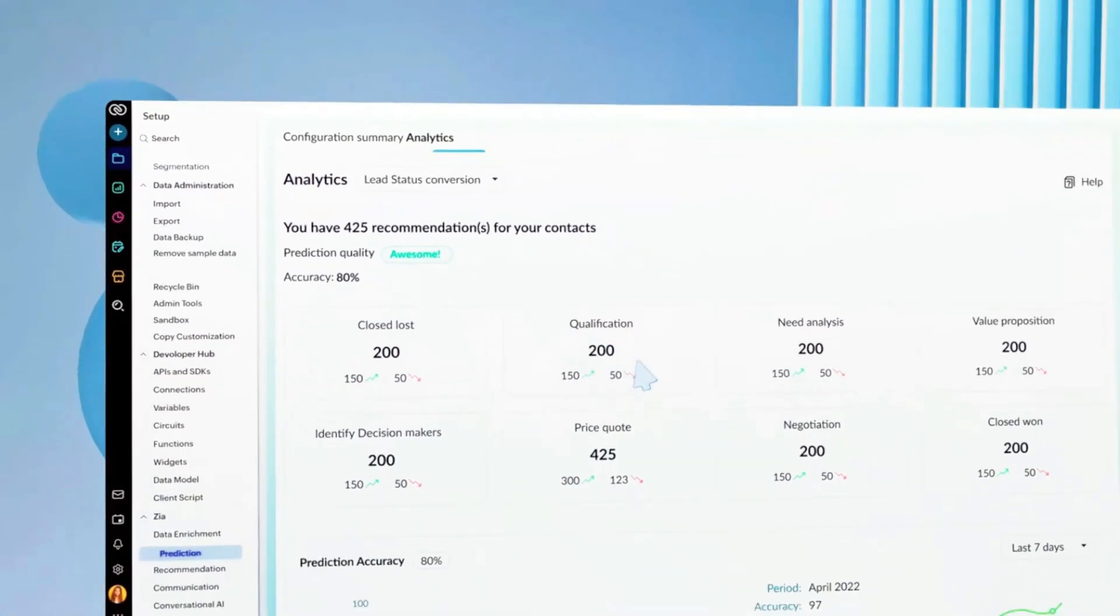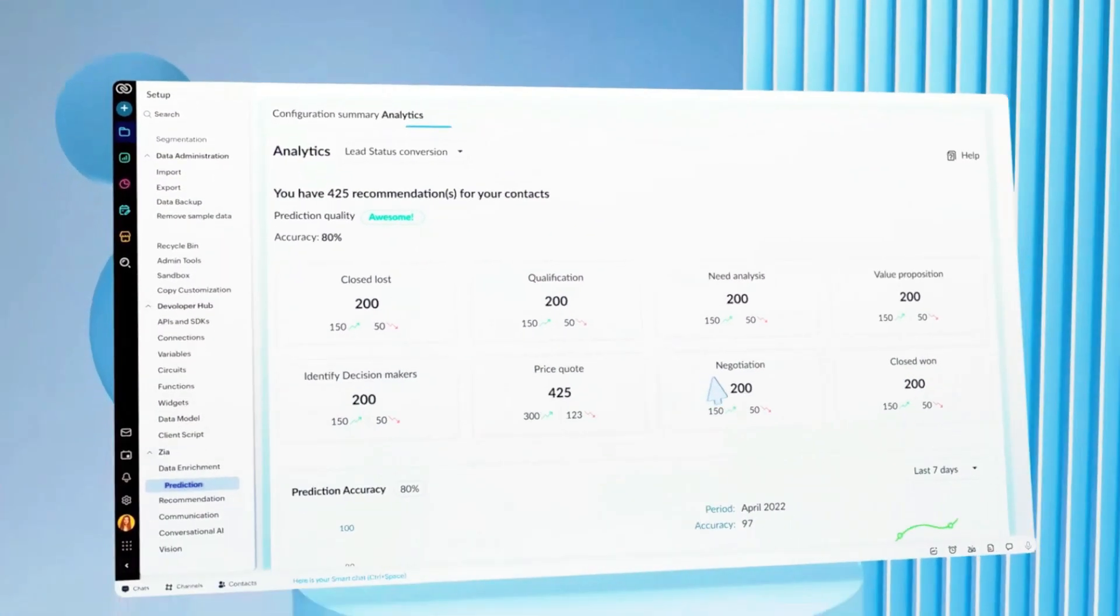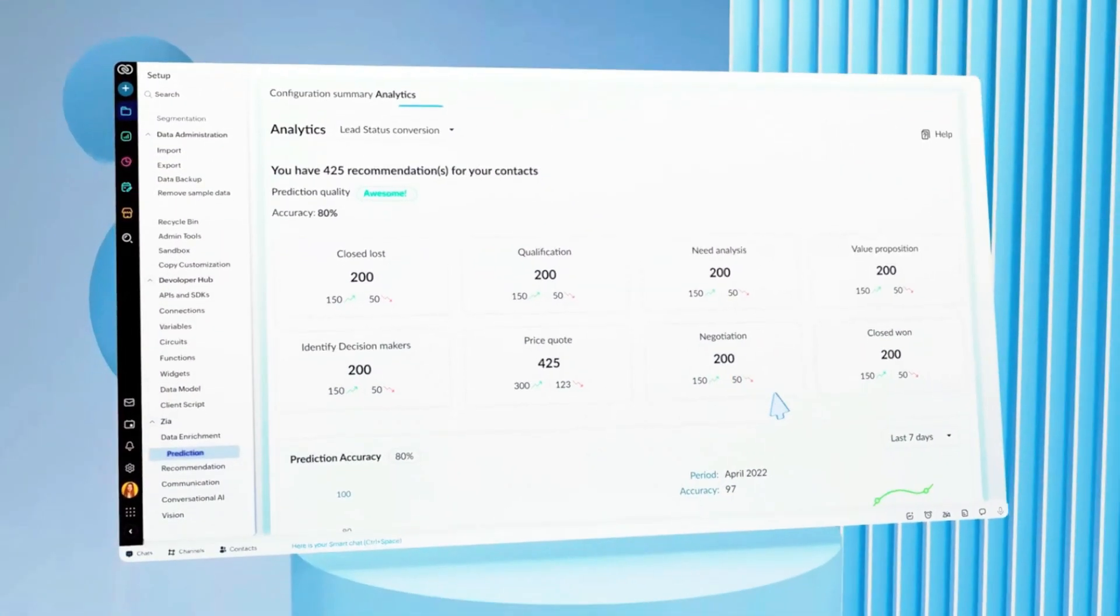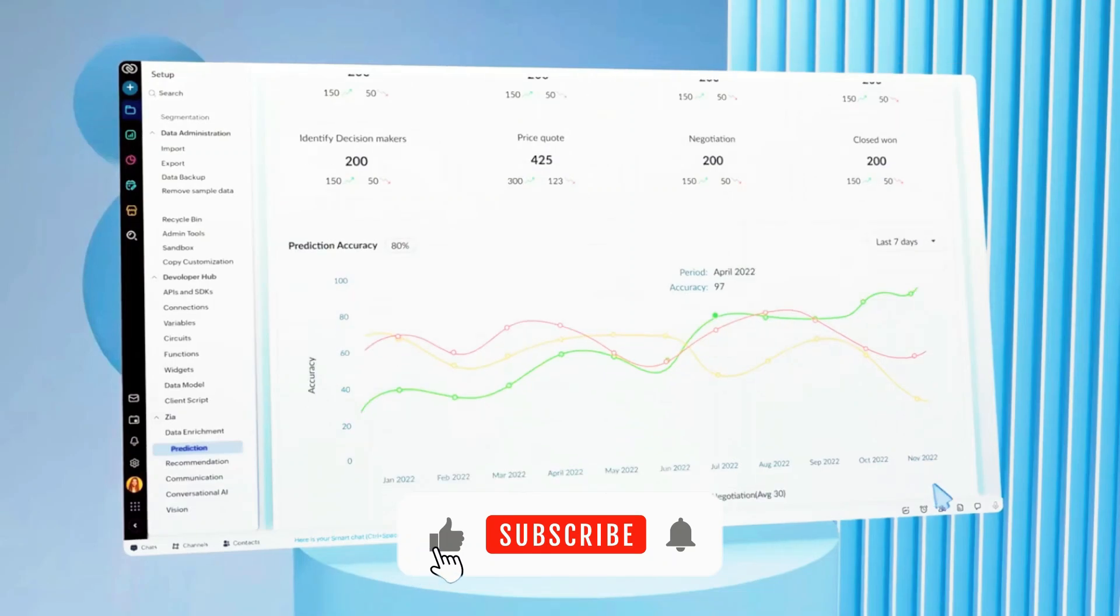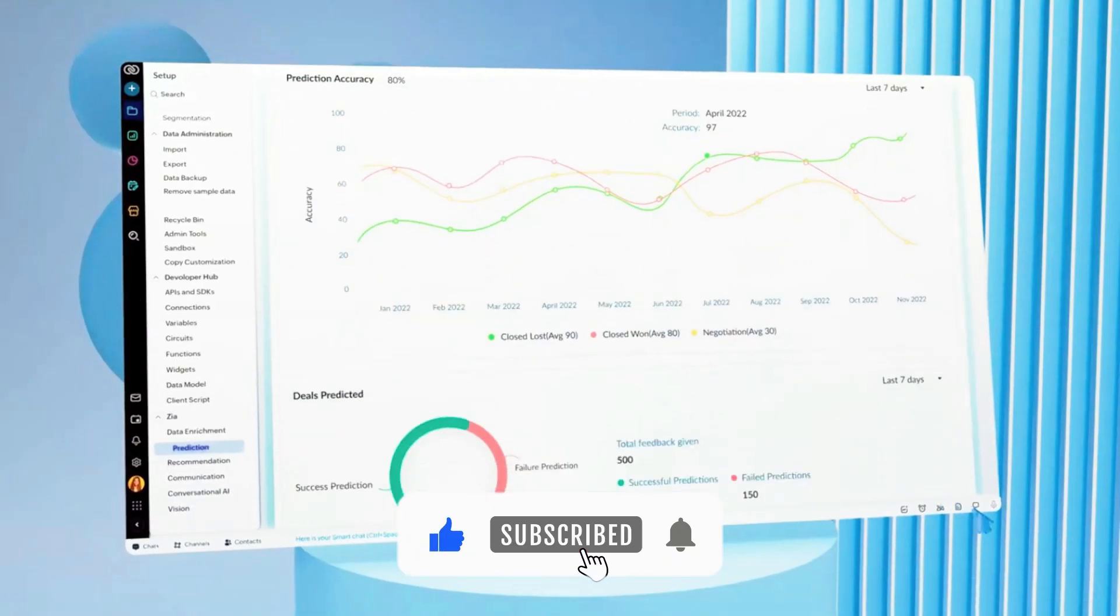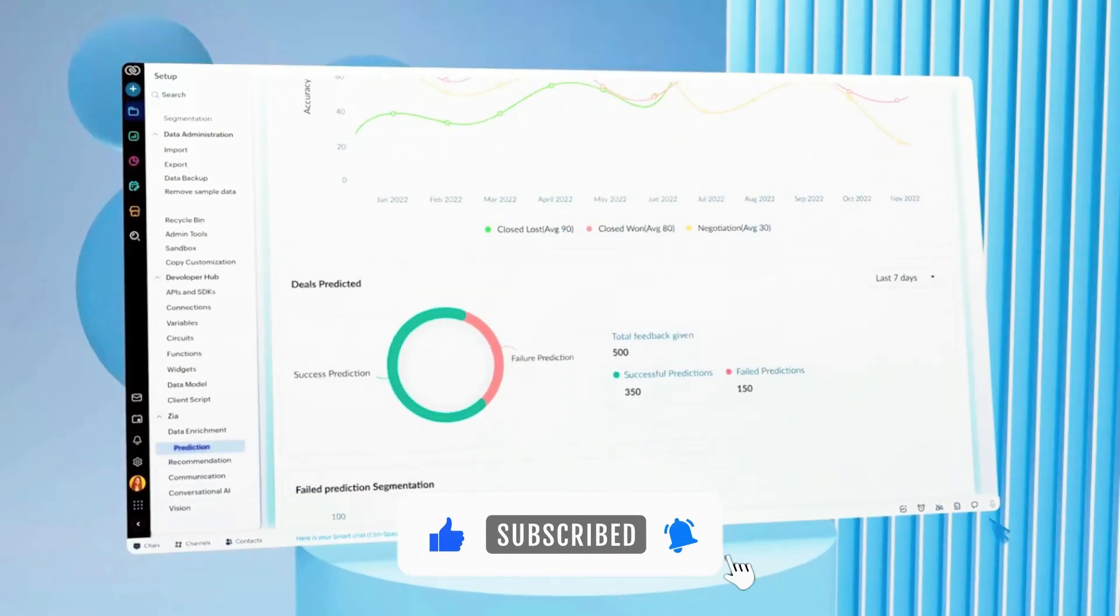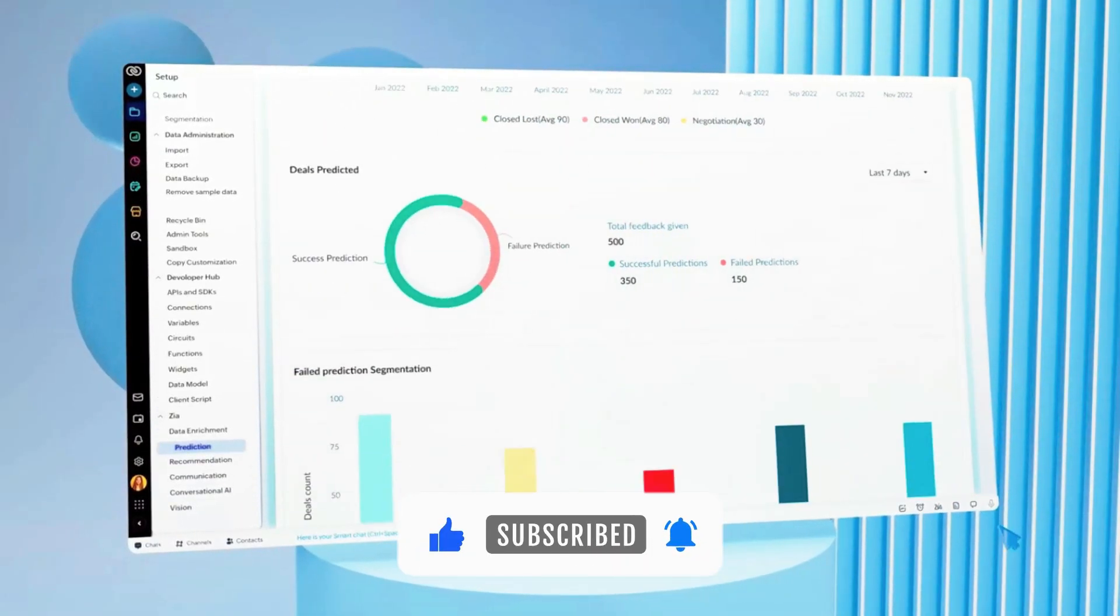If you enjoy videos on CRM and marketing automation tools, make sure to like this video, subscribe to the channel, and hit the bell notification so you never miss future reviews and tutorials.